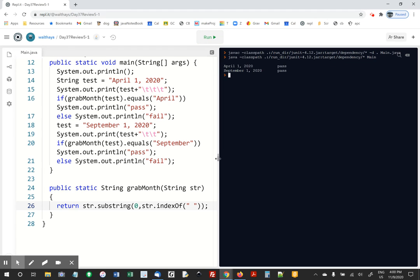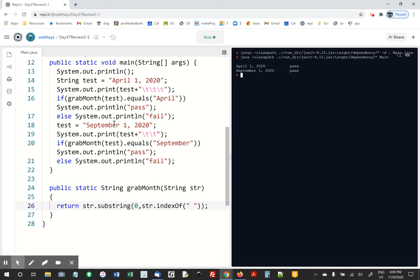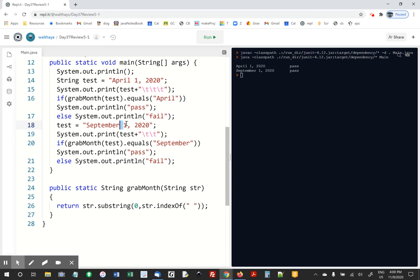Alright, so we're just taking this expression, we're finding the first space and say that's character 10. If we do substring 0, 10, then we're going to get characters 0 through 9. You know, I just, I'm winging it with the 10. There's probably more letters in the word September, but you get what I'm talking about. Alright, thanks for playing.